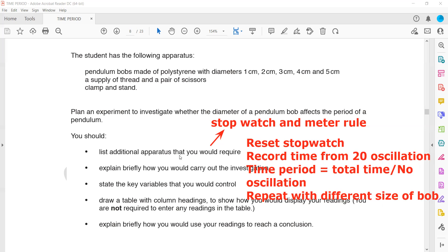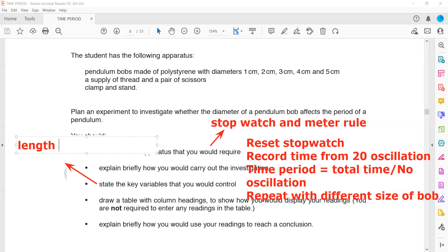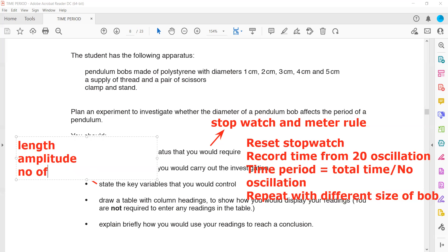State the key variables you would control — the things you keep constant. Since we are only changing the diameter, everything else must be kept constant: the length of the pendulum, the amplitude (the distance from the mean to the extreme position), the number of oscillations used for each size — if we did 20 for the first, the second should also be 20 — and the point of release.